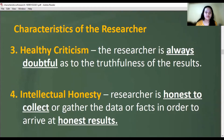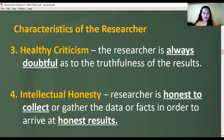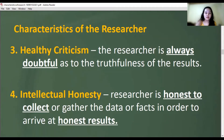The third characteristic is healthy criticism. The researcher is always doubtful as to the truthfulness of the results. As a researcher, you should not be overly confident in your results, because the findings might come out against what you expected. You should always be doubtful.